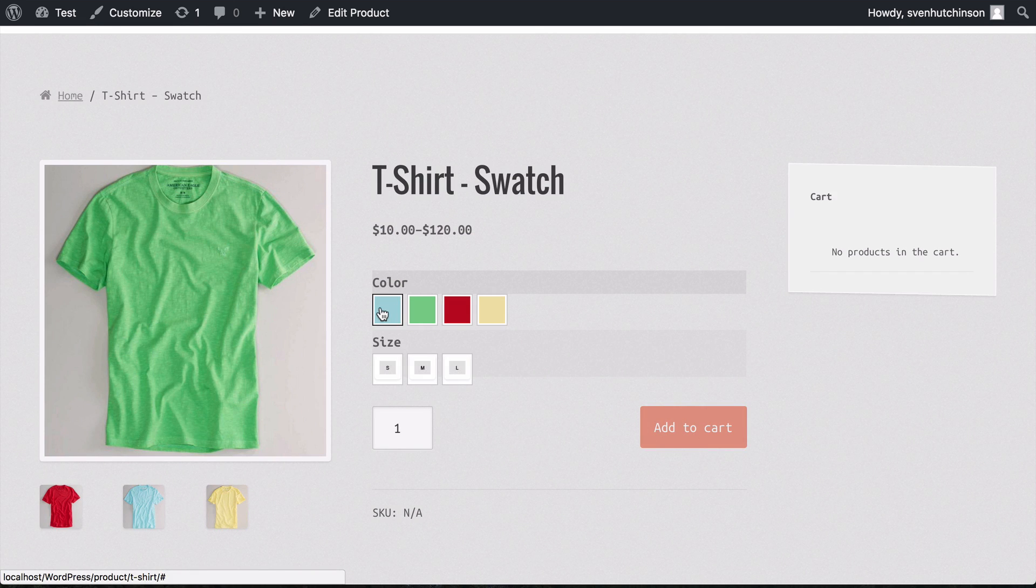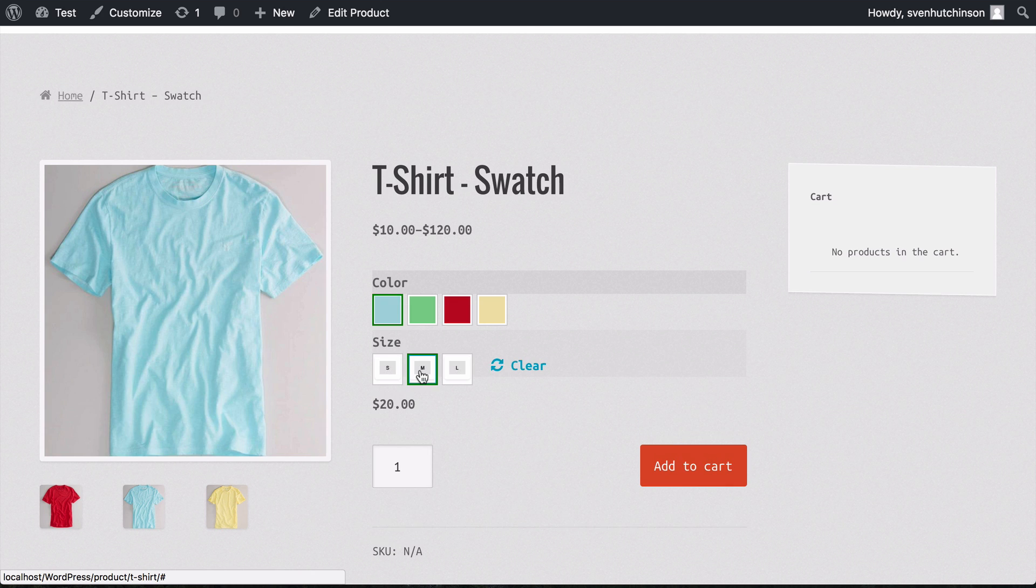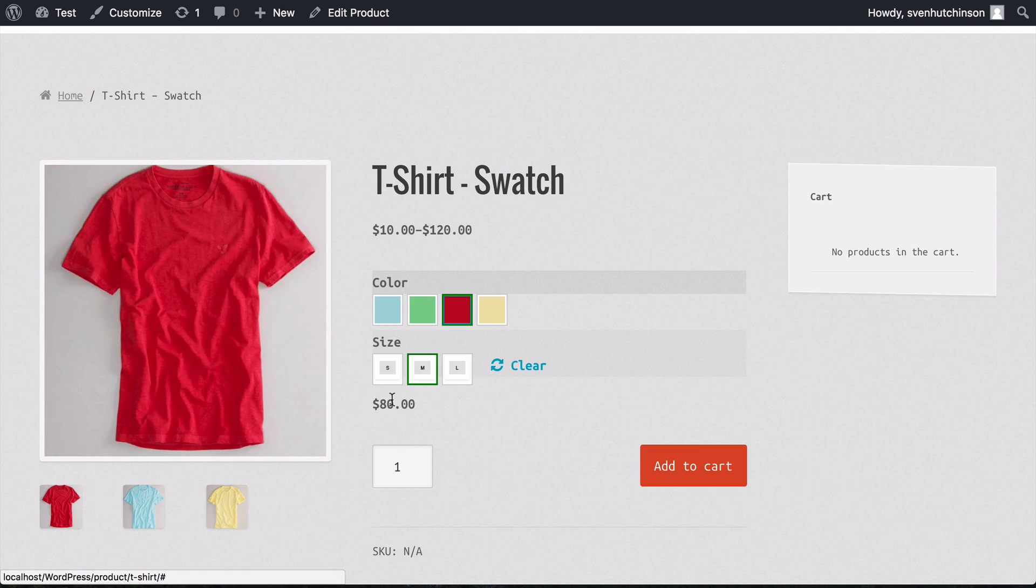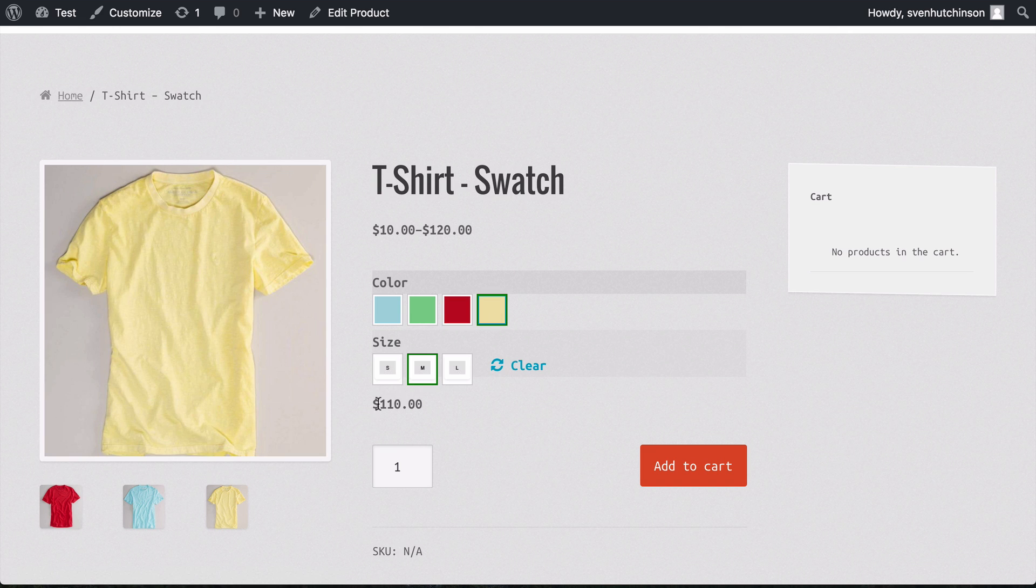You can select a color and a size, it will give a price, and you can add to the cart. When you make different options, the image changes depending on the selection you make. Each combination of options can have its own image and pricing.